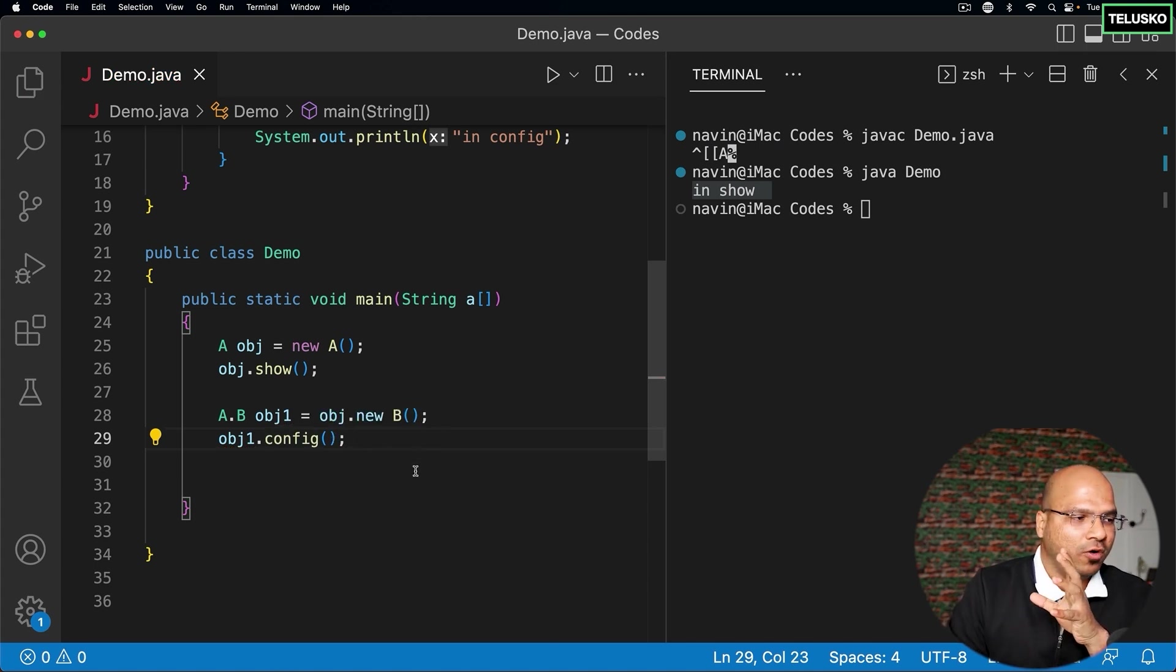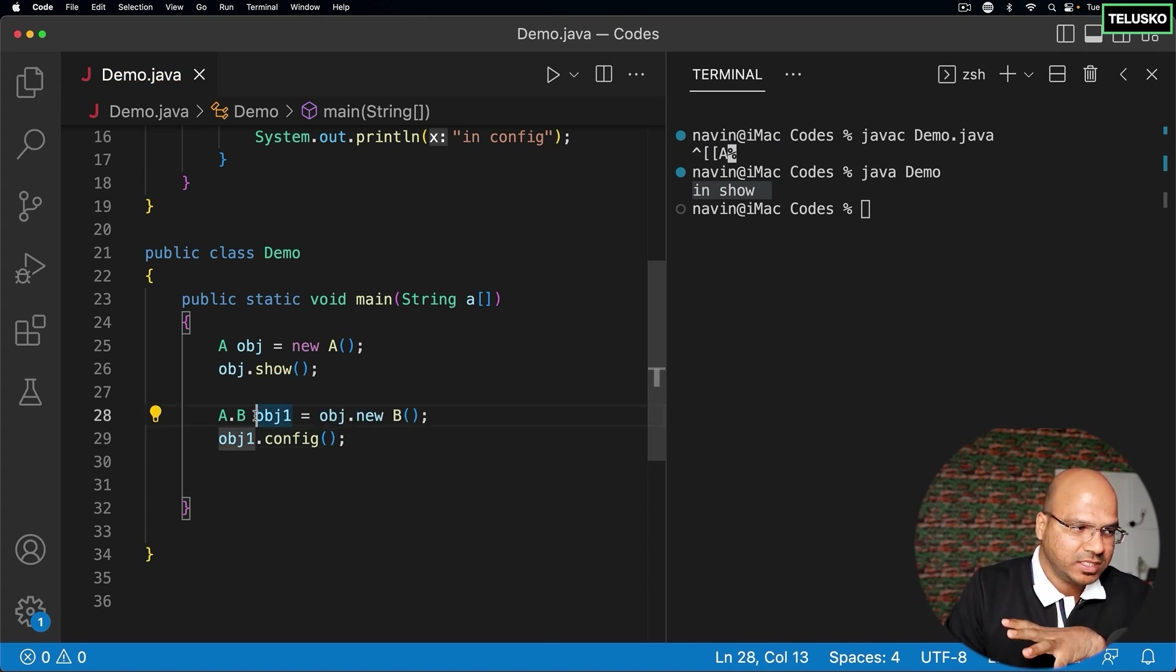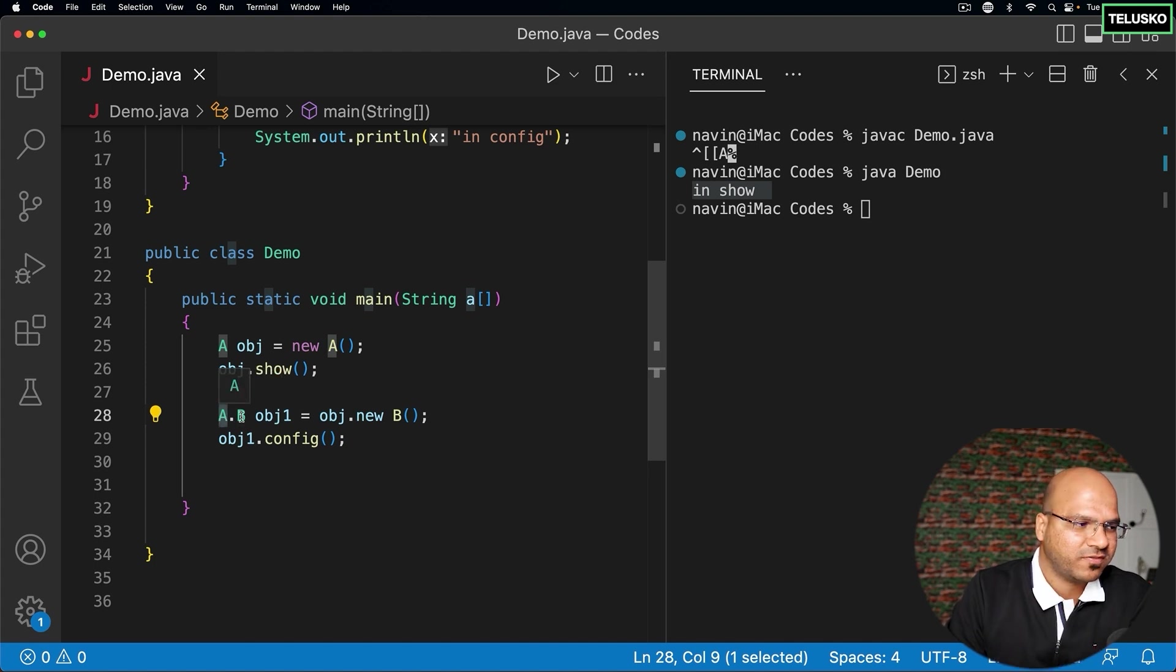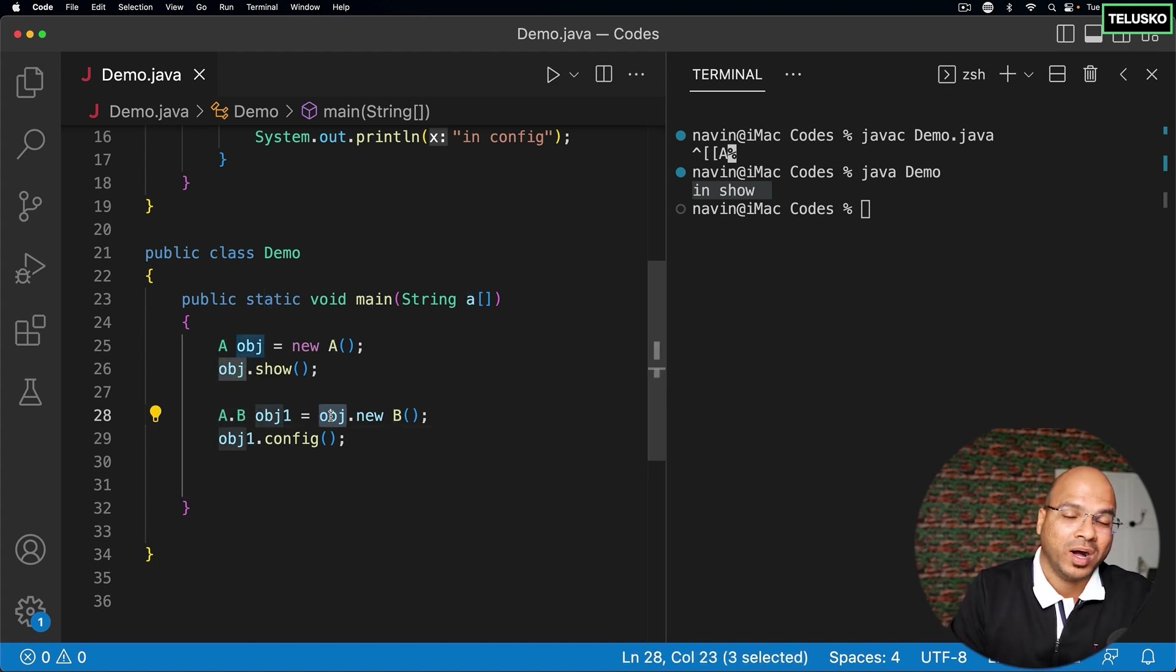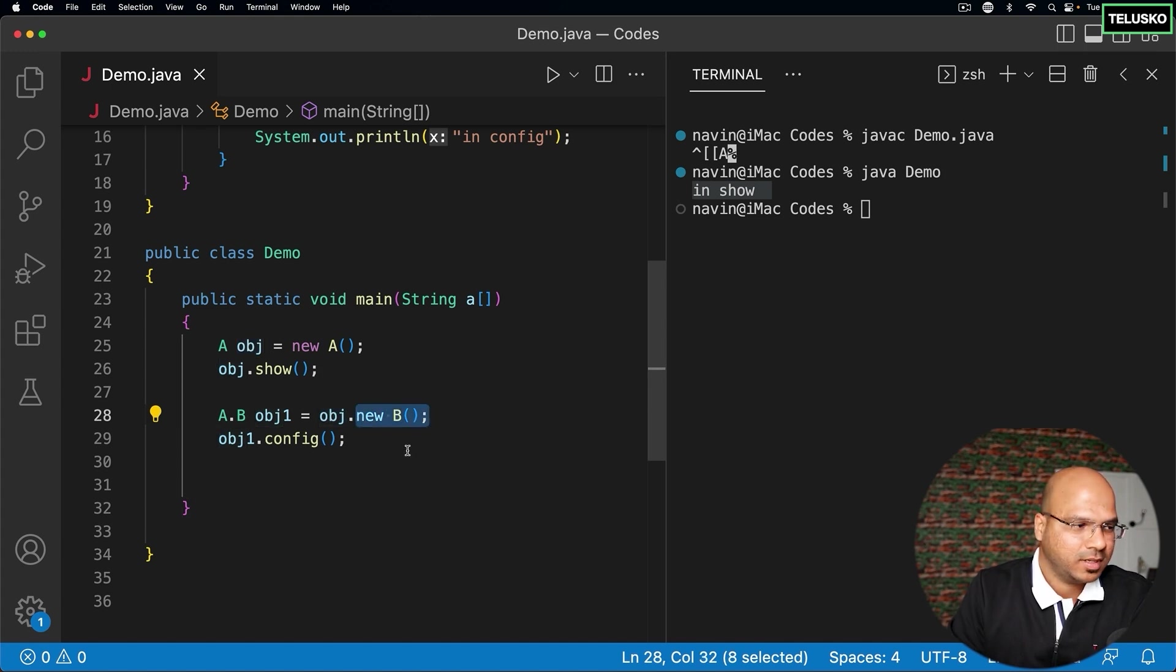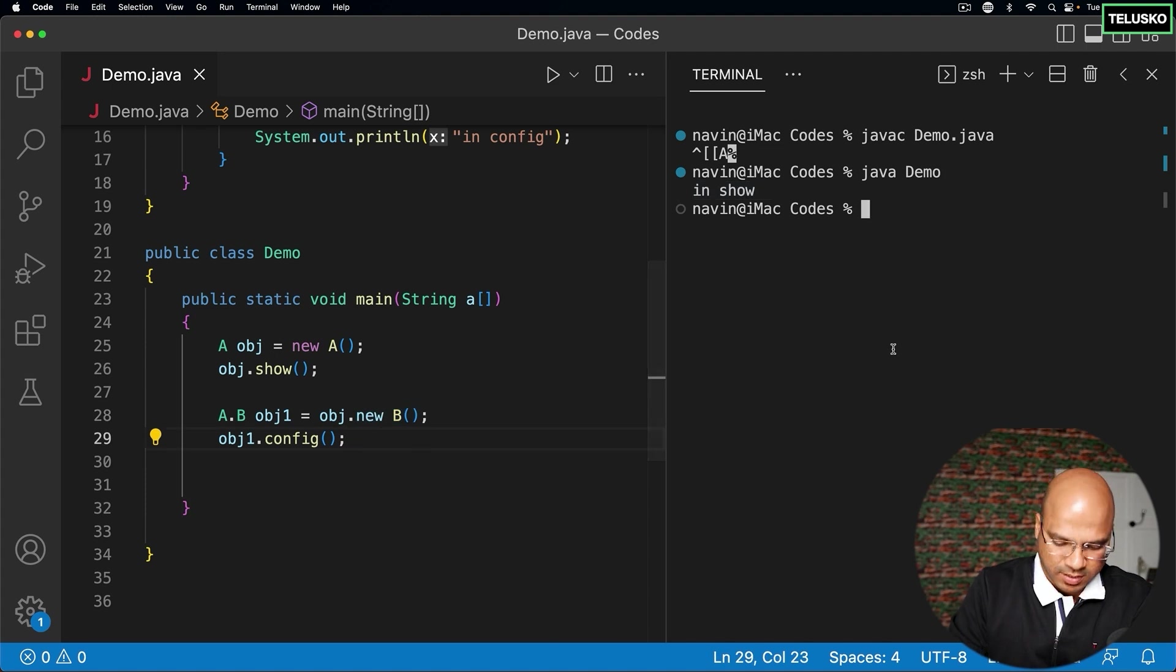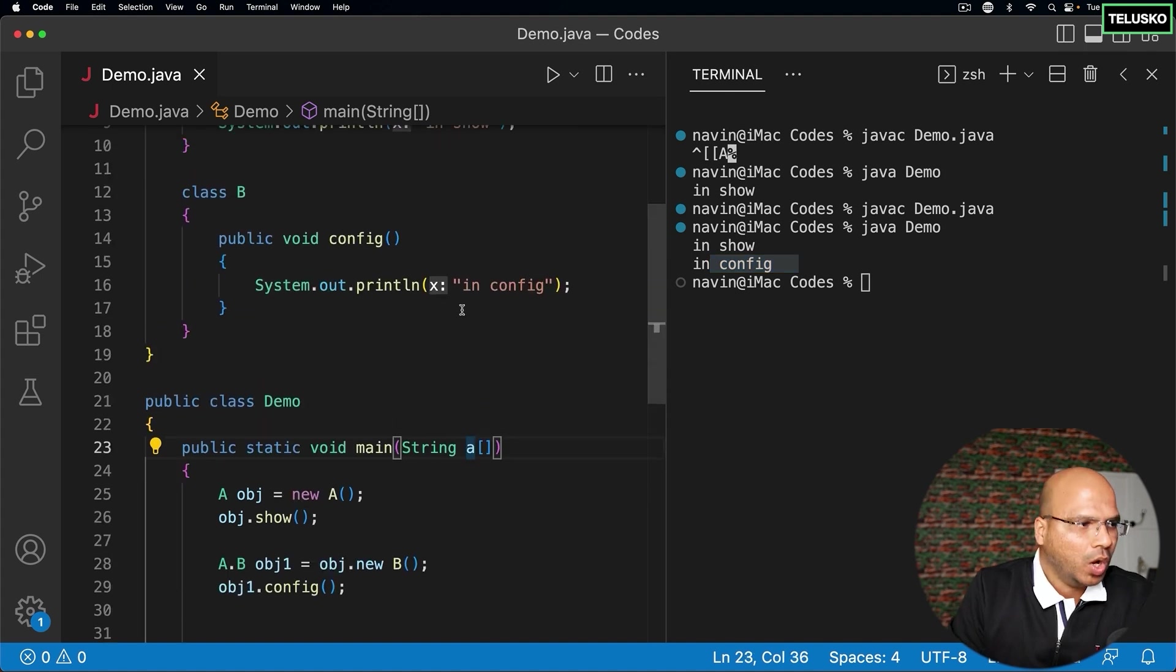If you want to create object of an inner class, which is B in this case, you need to first specify where it belongs to. So B belongs to A. And then you need object of an outer class, which is obj here, to create object of inner class. And once you have that, you can simply call these methods and that will properly work. You can see in show and in config.